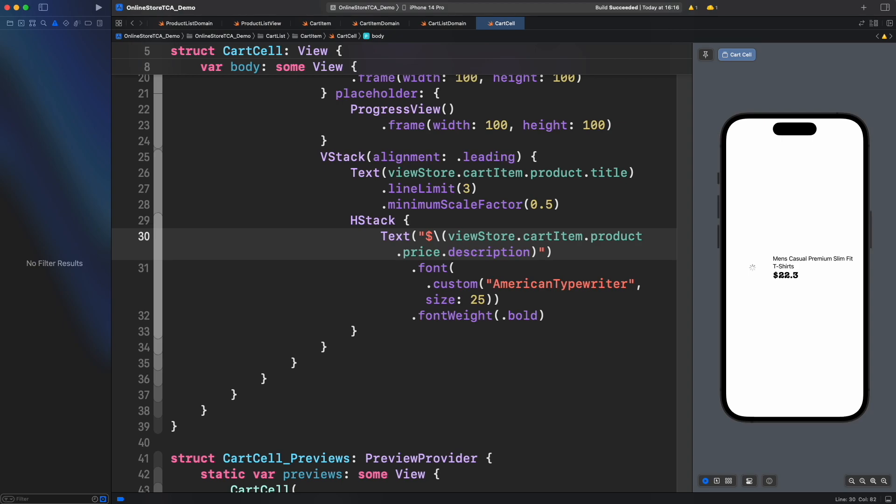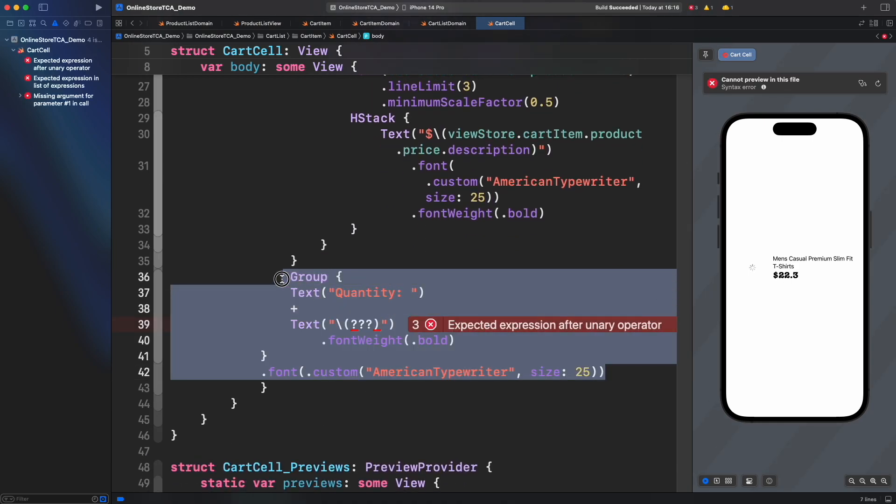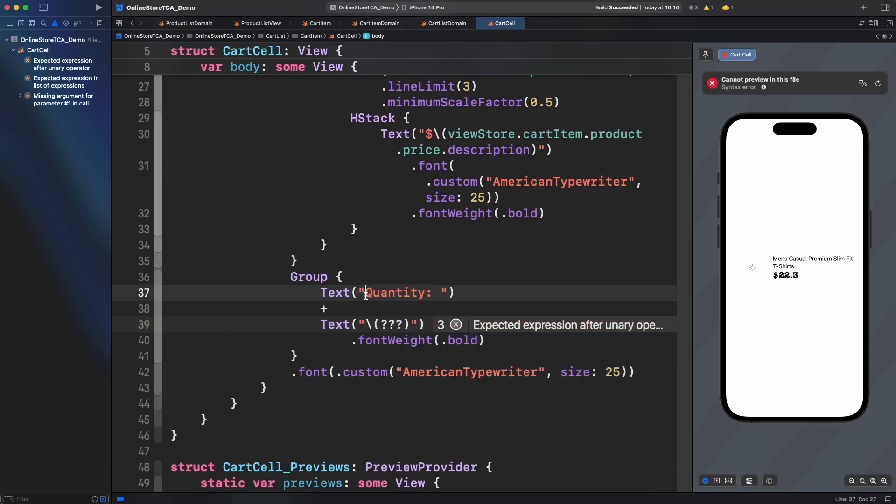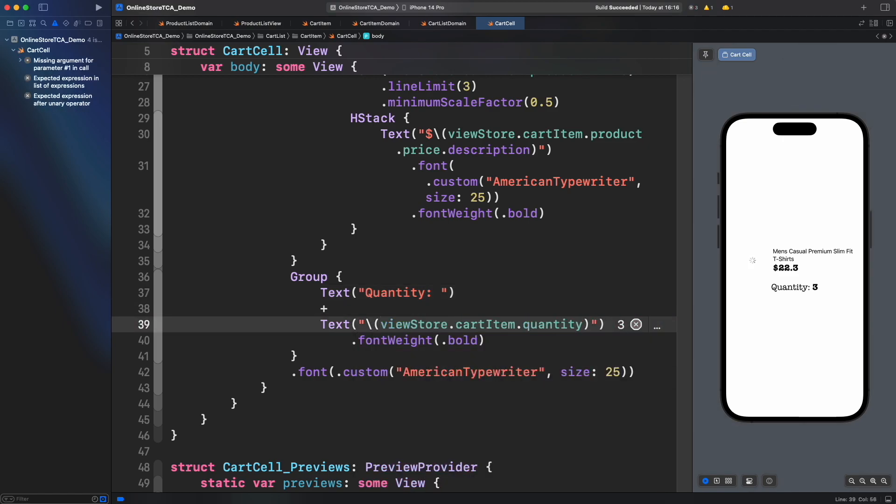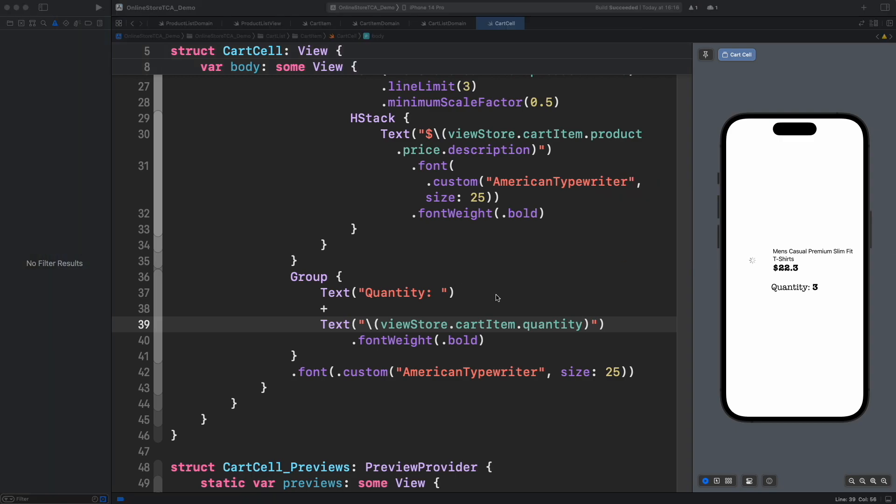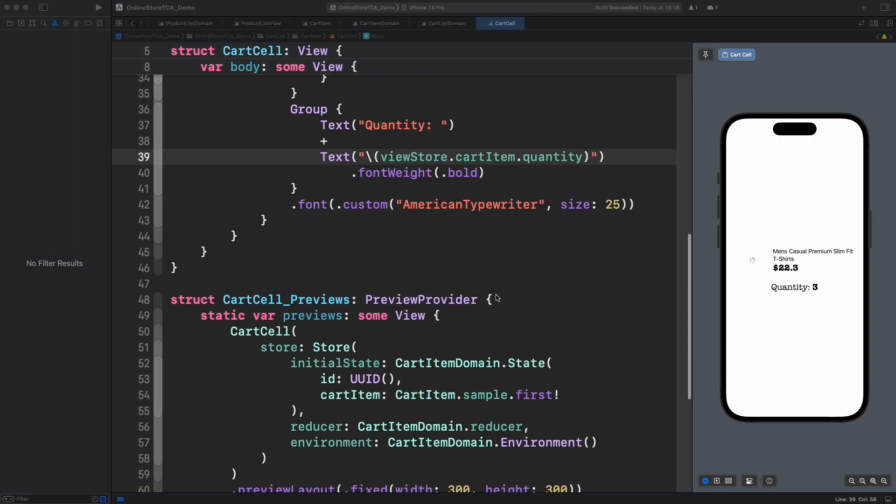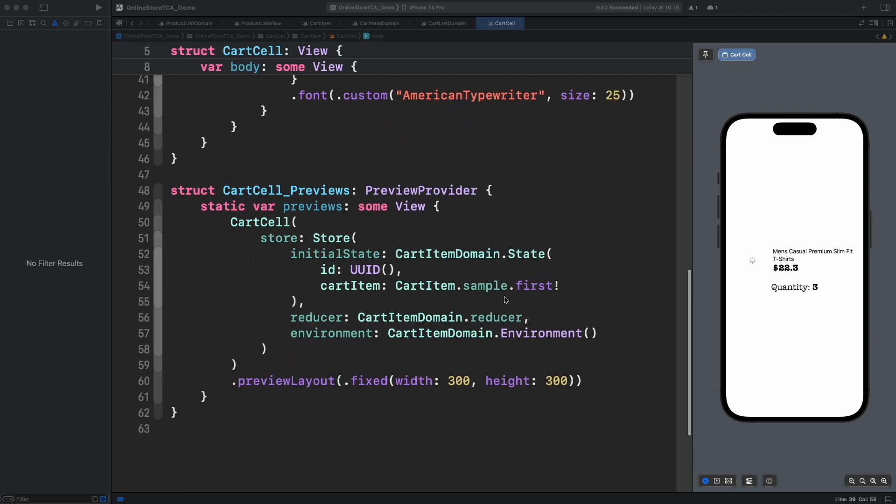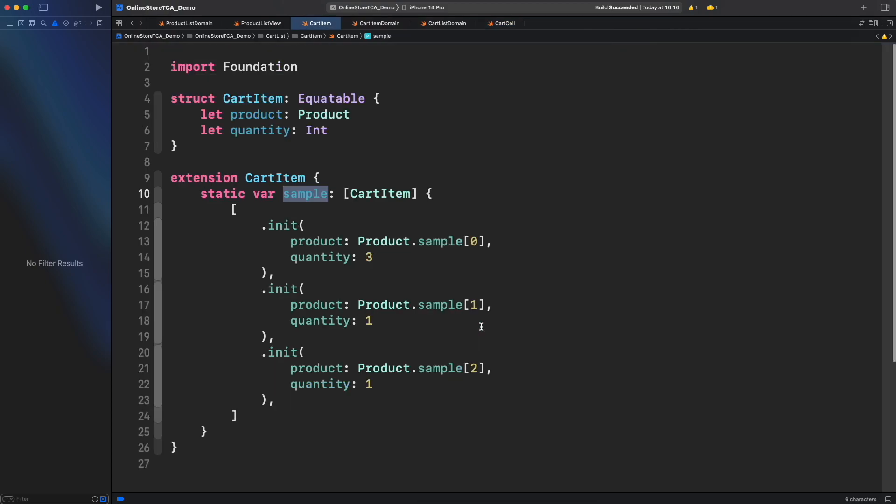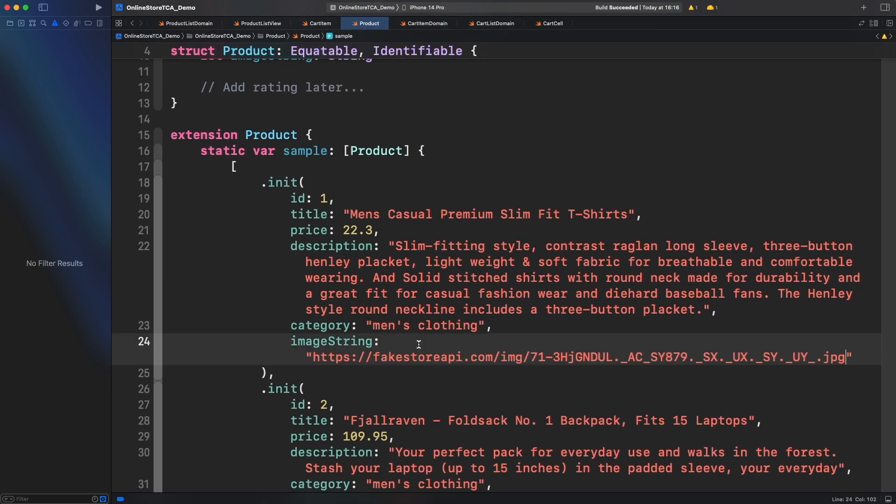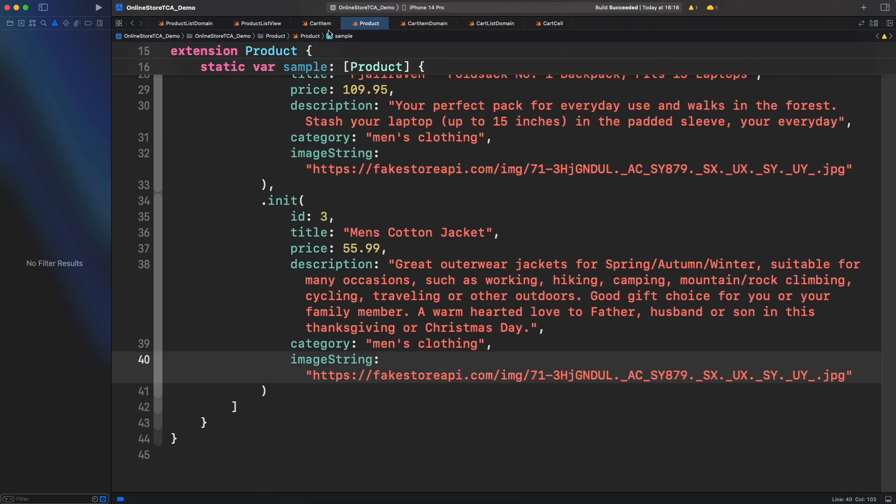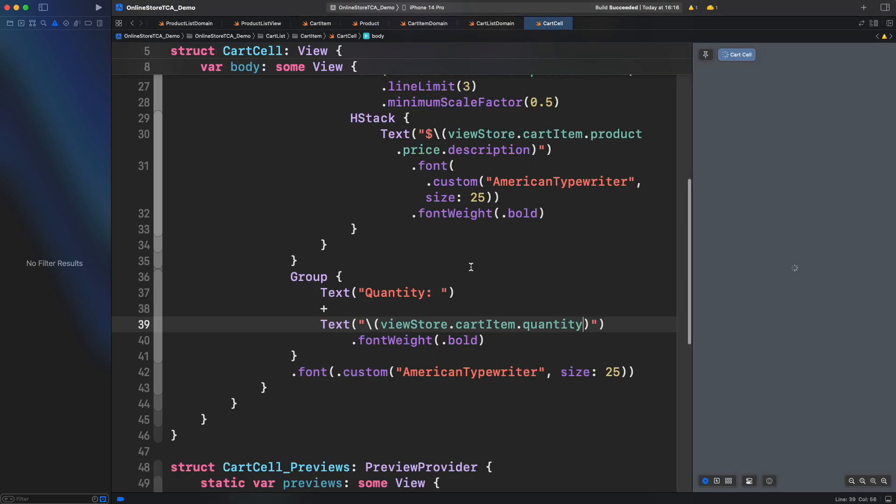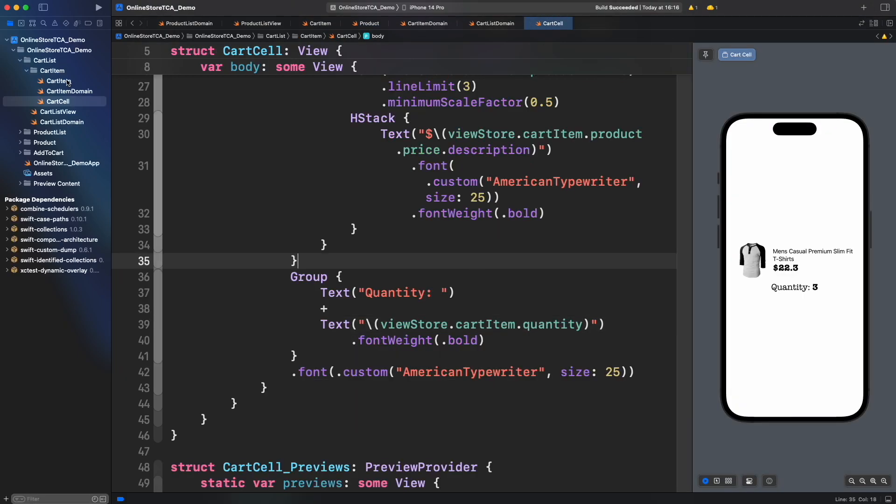And finally let's add quantity. There you go. However preview image will load forever because the URL provided is not a URL actually. Let's fix that adding any URL that contains an image. Very good, now let's jump to cart list view.